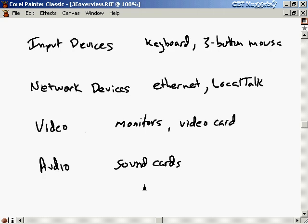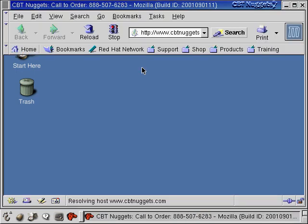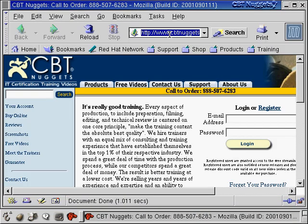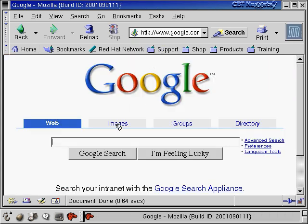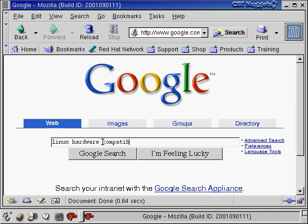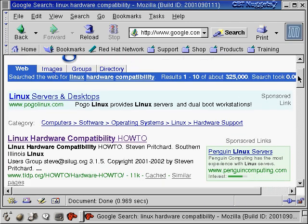Next, let's talk about where you can get information about what things are supported by Linux. Let's open up a Mozilla web browser and look on the internet for Linux hardware compatibility information. We'll go to Google and search for 'Linux hardware compatibility.' There's all sorts of information out on the internet.